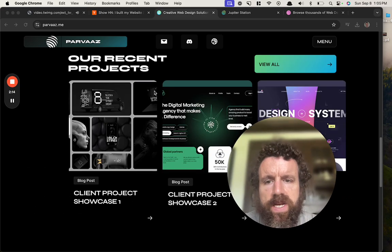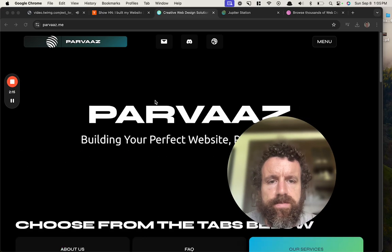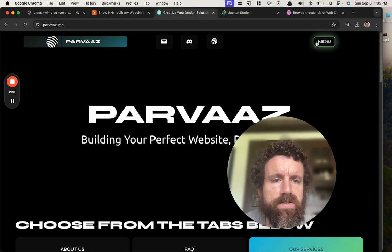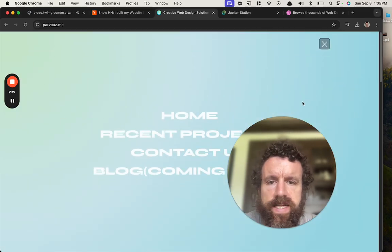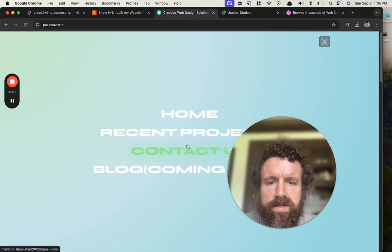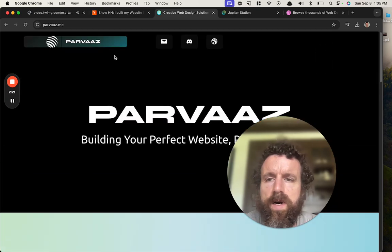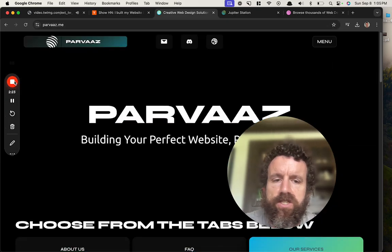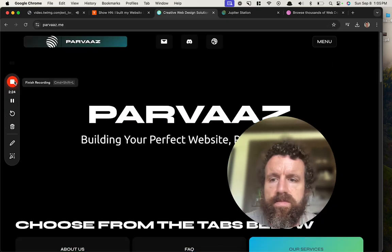You need an about page. I want to know who you are. I used to do consulting, and that's the most important thing: who are you? That's my advice. Cheers, nice job.